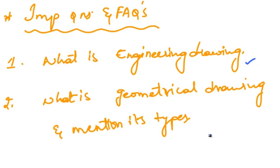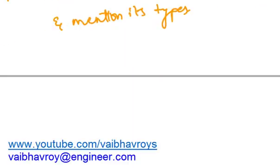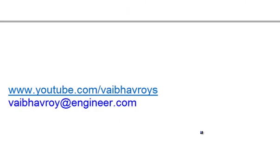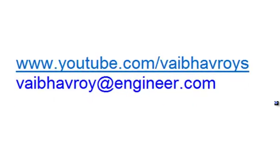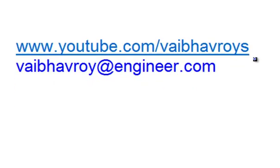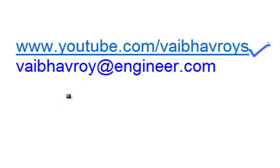That's it for this tutorial. For all my videos, please visit my YouTube channel, that is www.youtube.com slash ybhavroyce. If you have any queries, comments or suggestions, please email me. Thank you for watching.